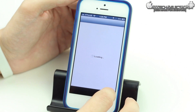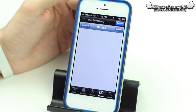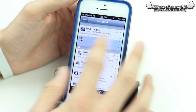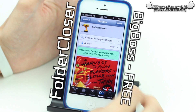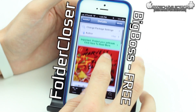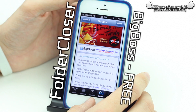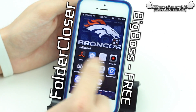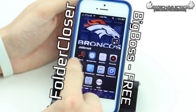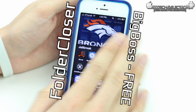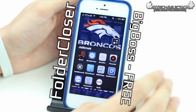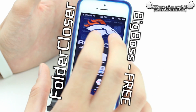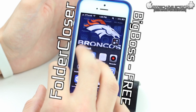The third and final tweak I'd like to talk about today is called Folder Closer. It is also available for free on the Big Boss Repo. What this does is it automatically closes a folder when you navigate out of an app. We'll go into my jailbreak folder — I have all my jailbreaks in there, though don't pay too much attention to those as some are for my next video on Wednesday.